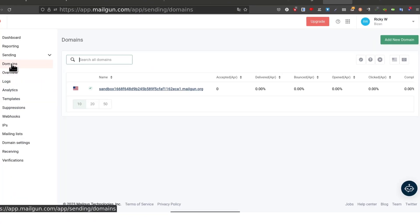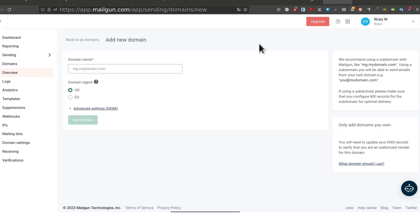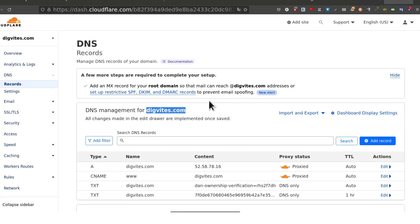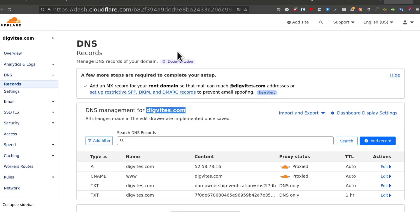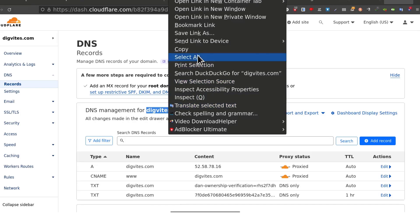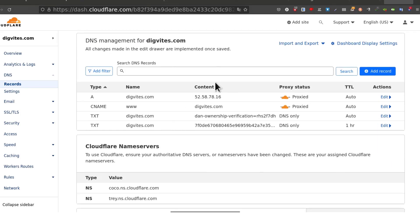Let's add a domain. Come back here under sending and then we're going to click on add new domain. For my domain, I'm going to use this domain which is on Cloudflare. If your domain is not on Cloudflare, make sure that you add it on Cloudflare or wherever your domain is being hosted. That's where you can add your DNS records.